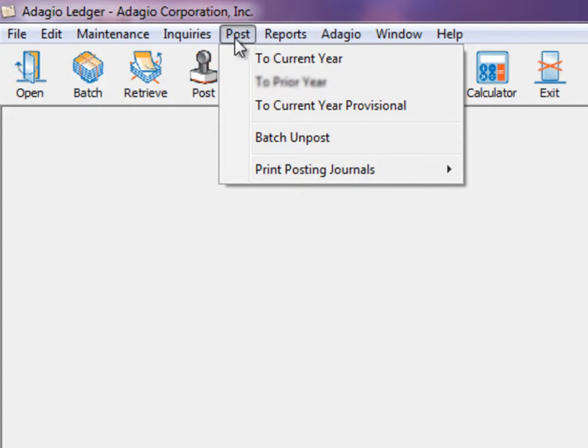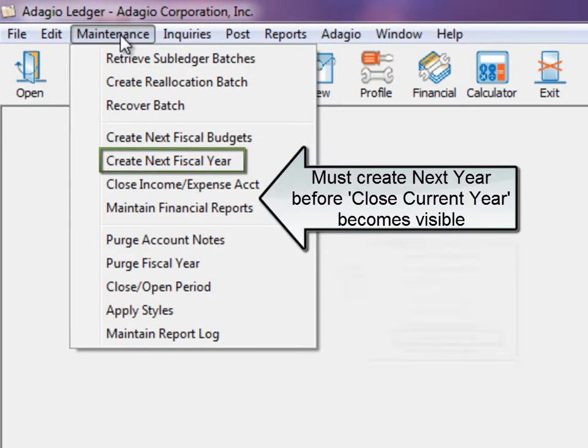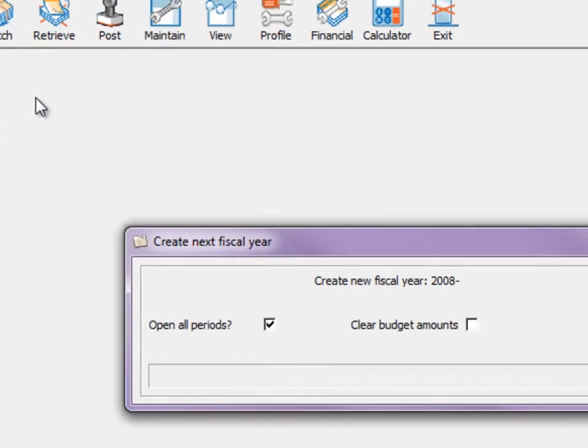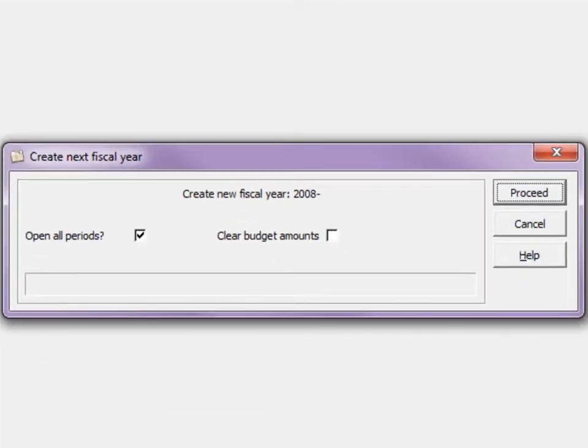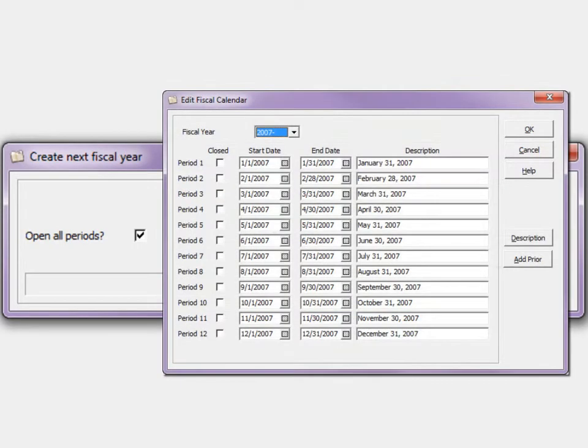From the maintenance menu, find the create next fiscal year function. When creating the next fiscal year, the new year is created based on your current year fiscal periods, each advanced by one year. The year identifier is based on the end of year date.